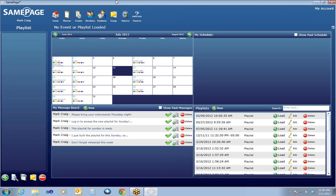At the top menu, you'll see the navigation icons that take you through the different pieces. We'll go through each one of these in detail. The home screen has four most commonly accessed items that you can use: the calendar, my schedule, my message board, and playlists.